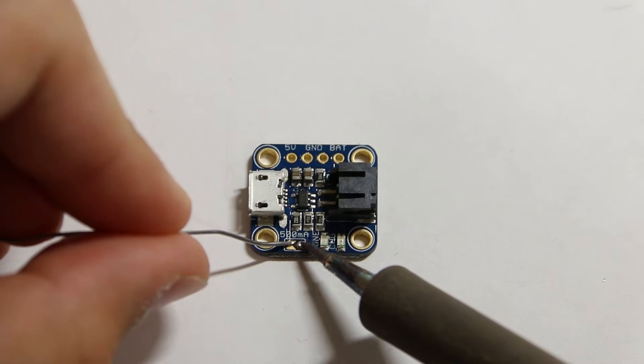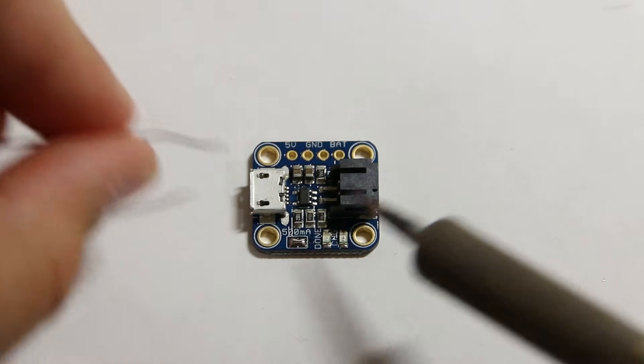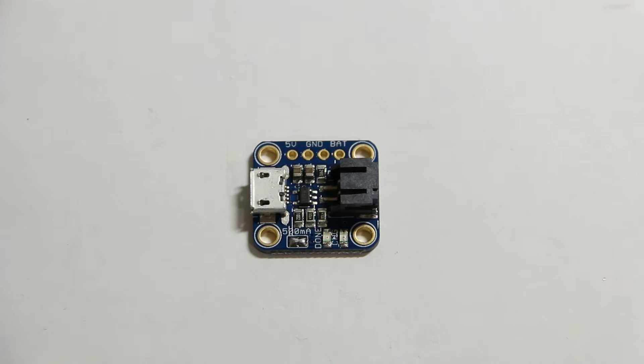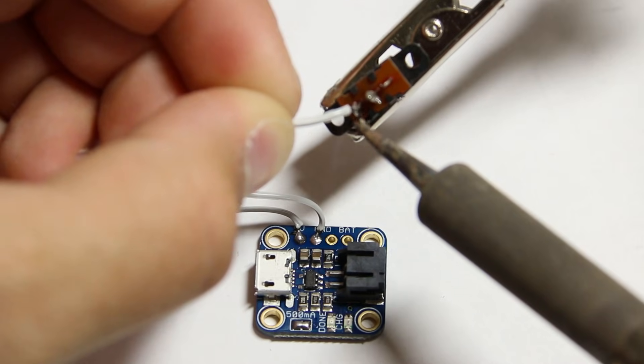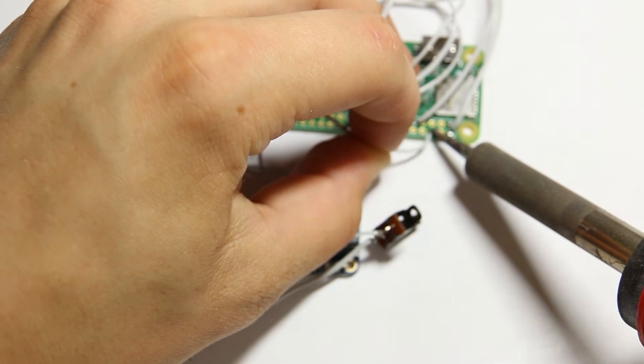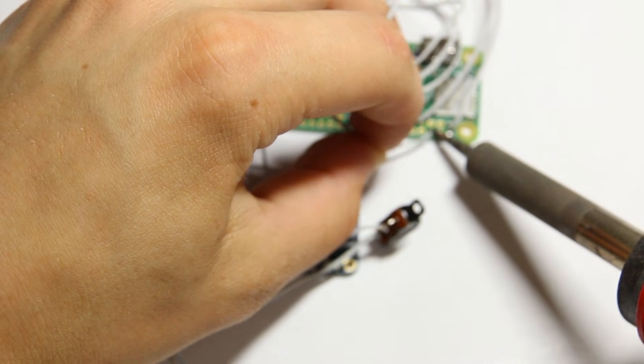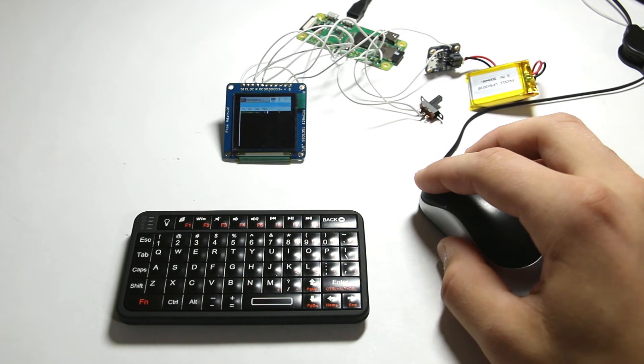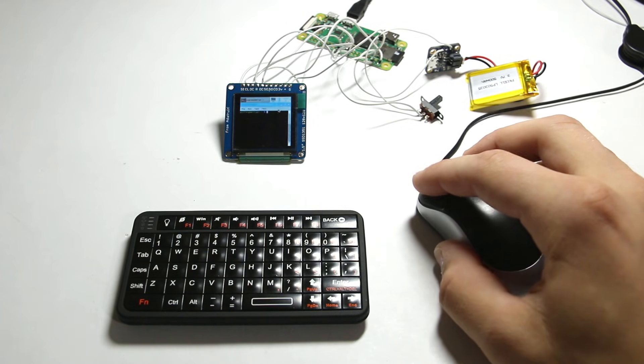For the lipo charger, I soldered this connection since I'm using a 500 mAh battery. Then I wired a switch to the lipo charger board and wired the board to the Raspberry Pi. Then I tested it out to make sure everything was working perfectly.